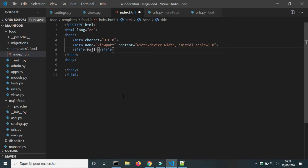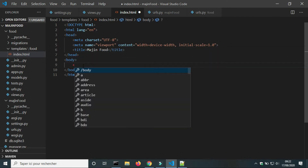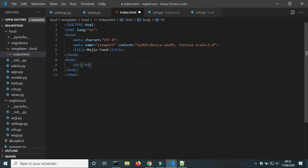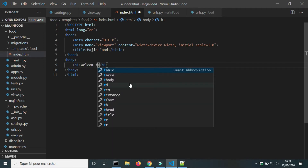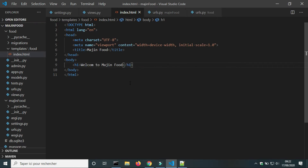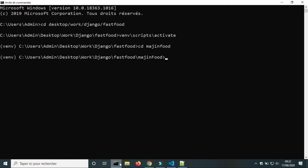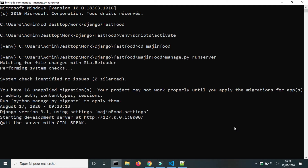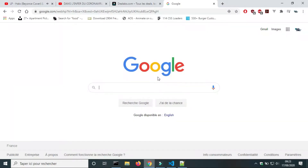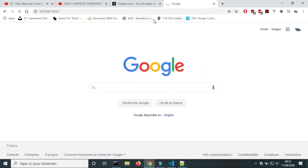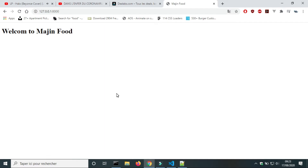I will change the title and add an element h1 with the text 'Welcome to Imagine Food'. I will run the server to test my template. I get the message 'Welcome to Imagine Food'.